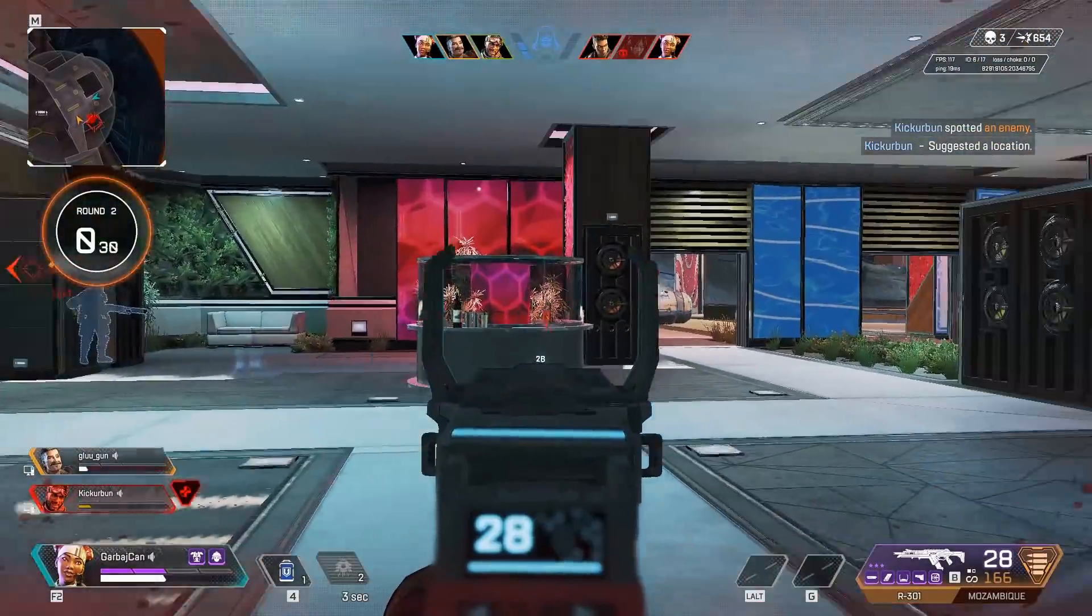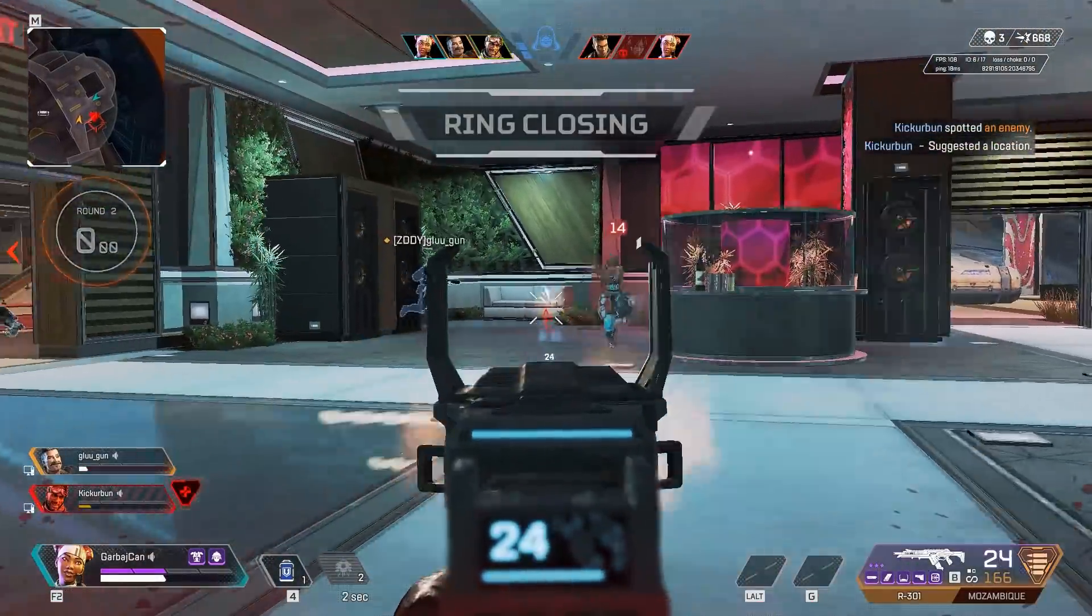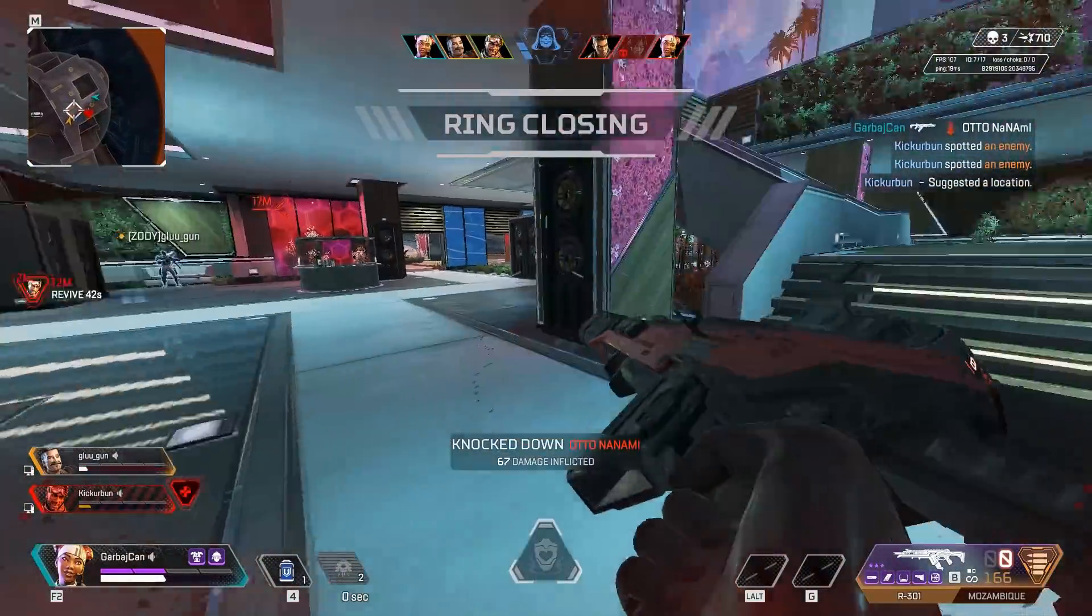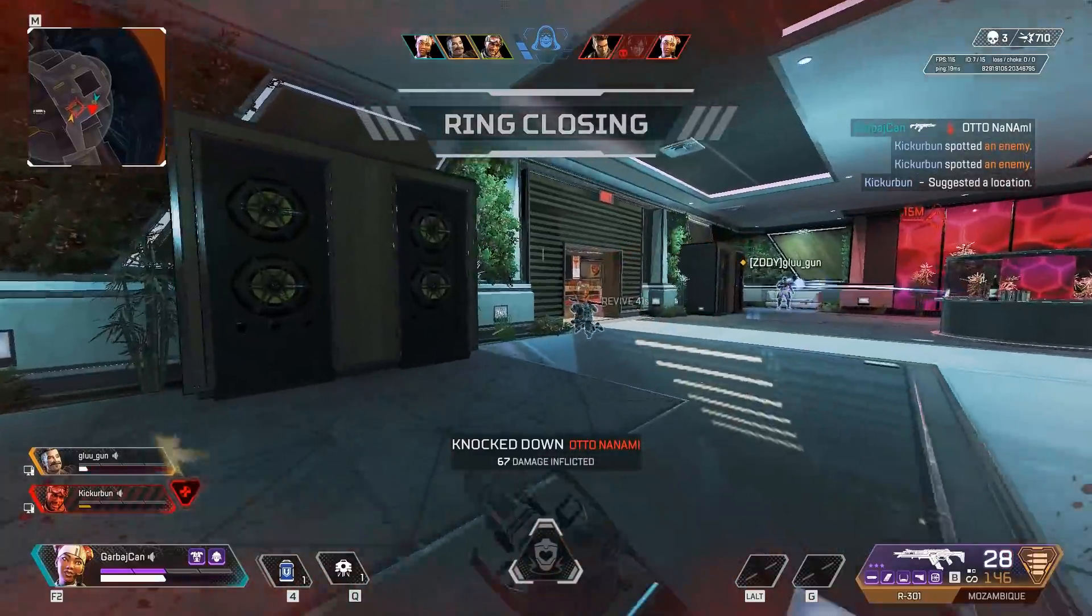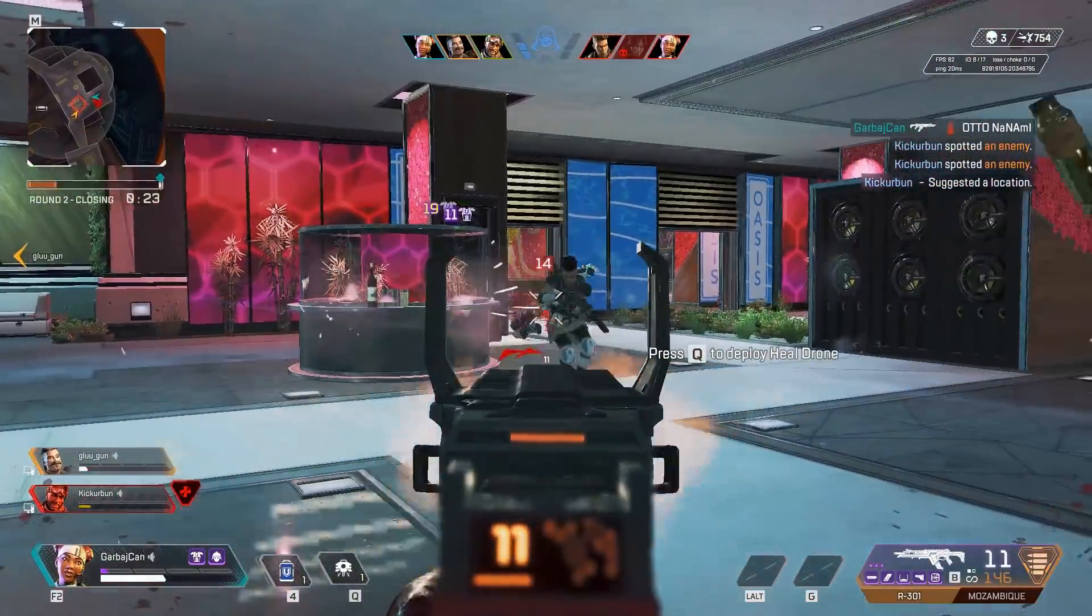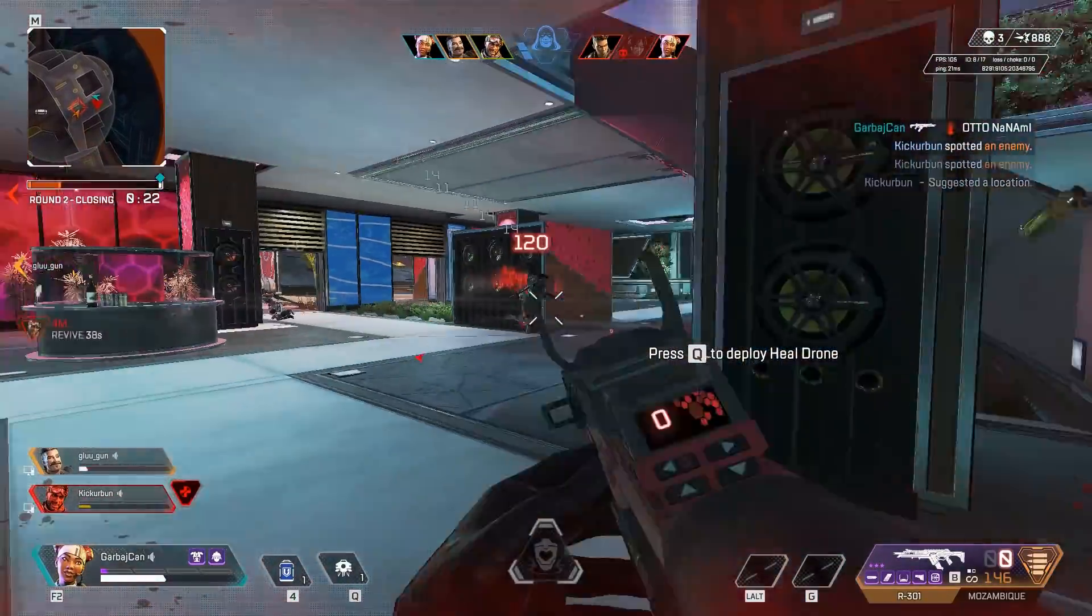The ultimate dream for a lot of indie game developers, including myself, is to make a multiplayer first-person shooter. But what exactly goes into making one?